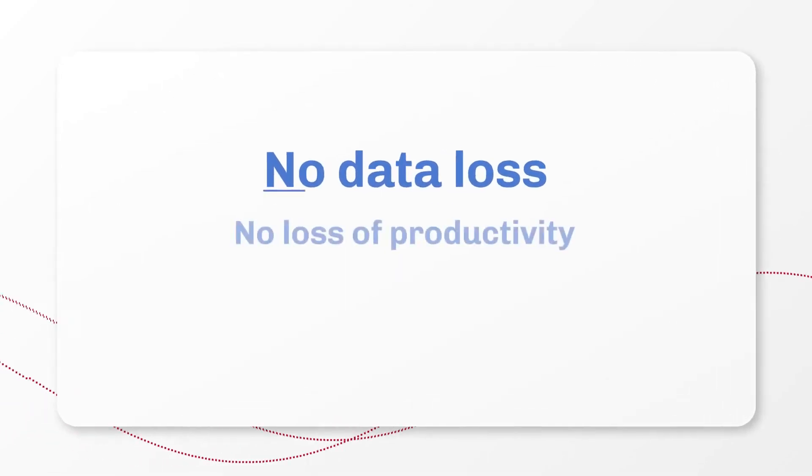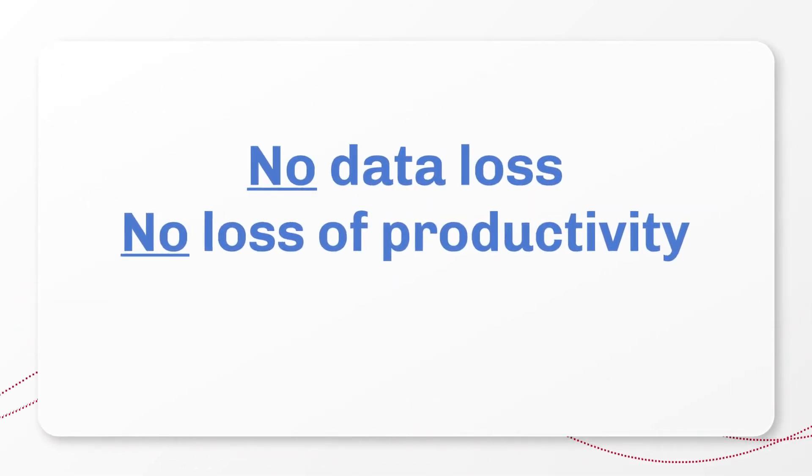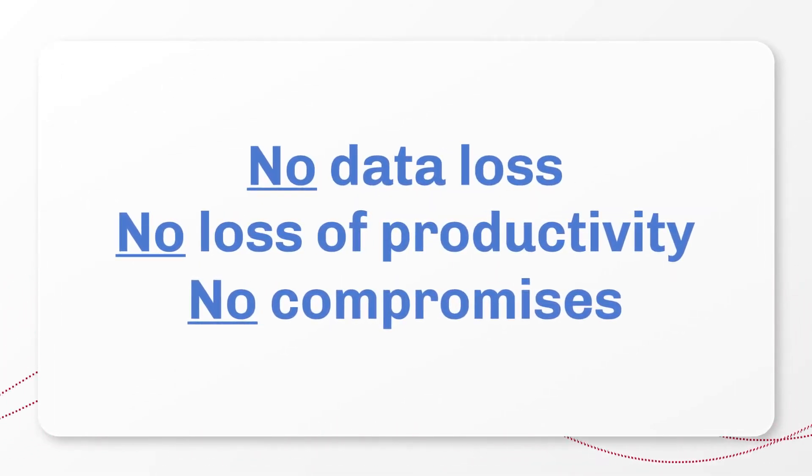This means no data loss, no loss of productivity, no compromises between security and work.